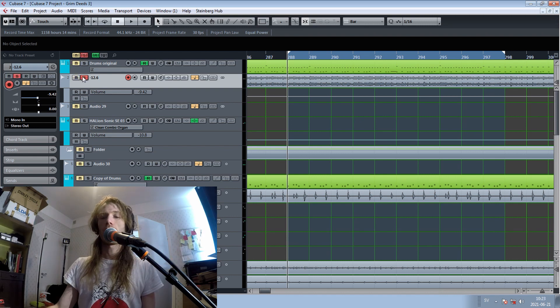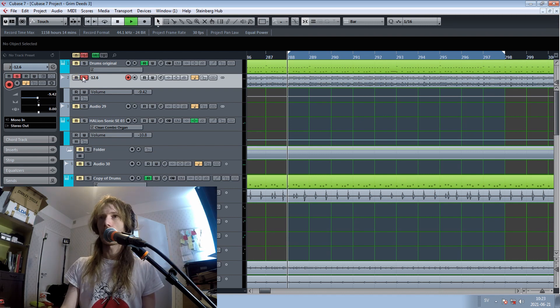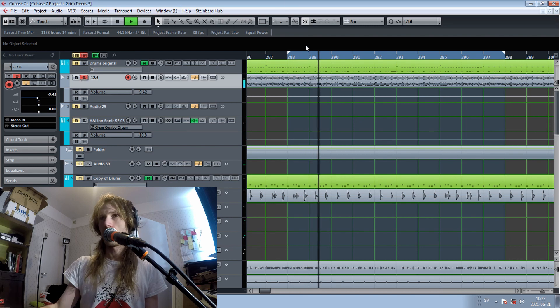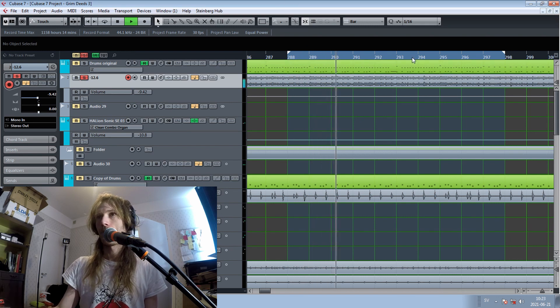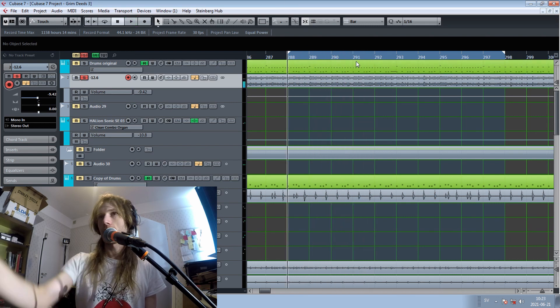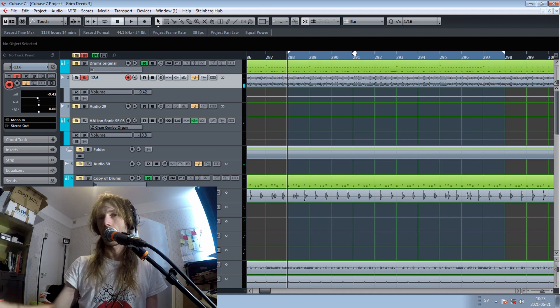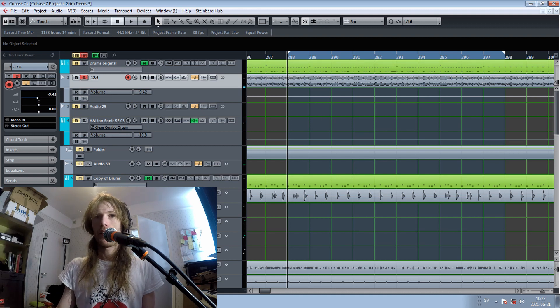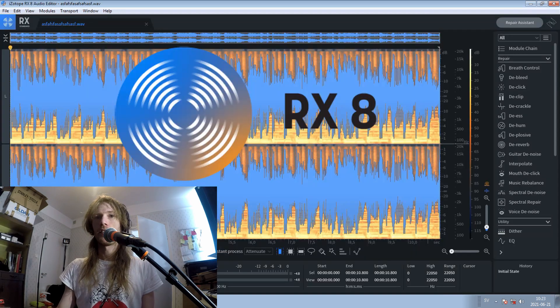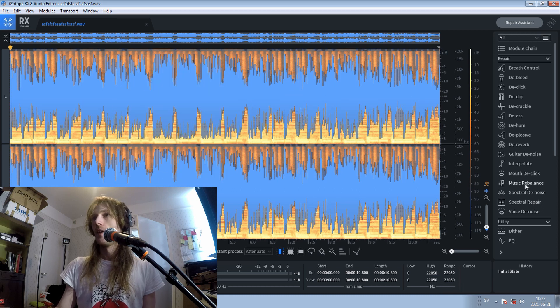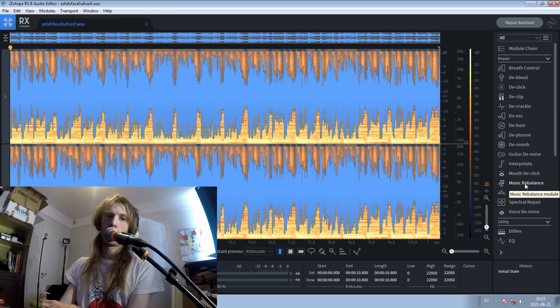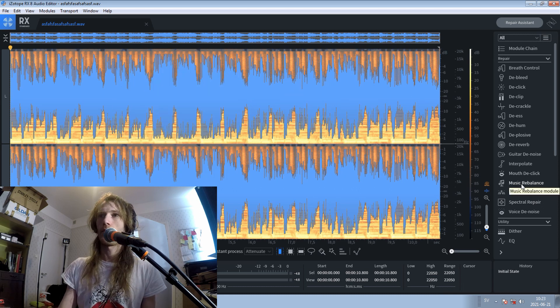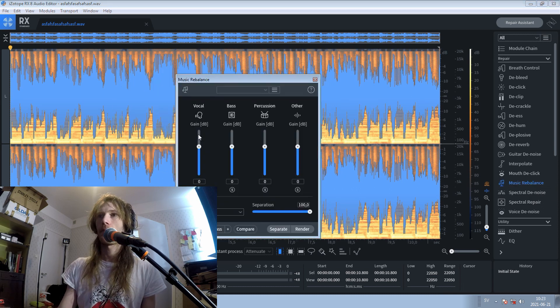So what I have done is I have exported this little part here. Just this little part here. And I have imported it into iZotope RX-8, and it has a fantastic feature that is called Music Rebalance.